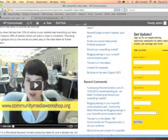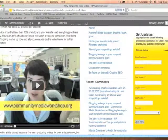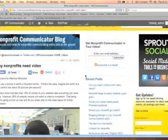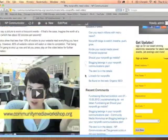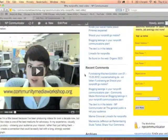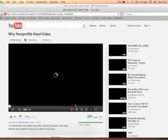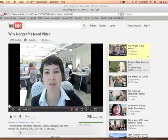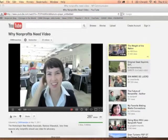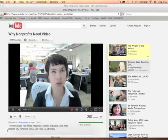So depending on your communications plan, I bet you're going to want to add this video to all your social media channels. Let me show you how. I'm going to take this video embedded into last year's nonprofit communicator blog and embed it into all of our different online platforms — meaning our blog, our Twitter, our Facebook, LinkedIn, and Pinterest.